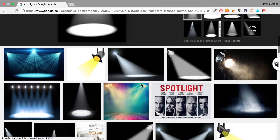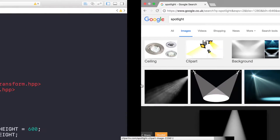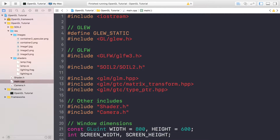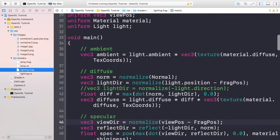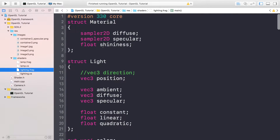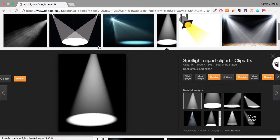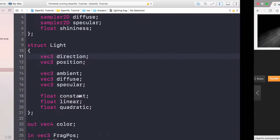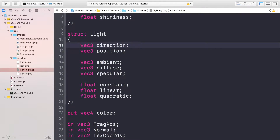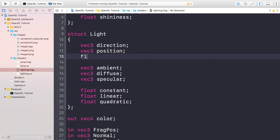Without further ado, let's get on with the coding. The coding is actually very simple — we only need to modify the lighting fragment shader. Everything else is fine. The material we can leave as-is since it has diffuse, specular, and shininess. For the light, we need the direction because a spotlight has an origin position and a direction it's shining. We'll also have ambient, diffuse, specular, constant, linear, and quadratic.